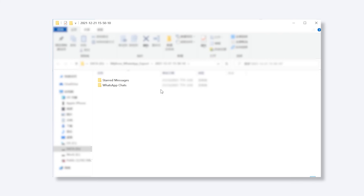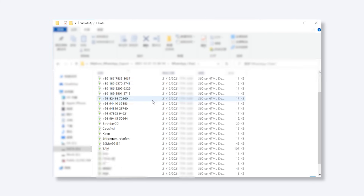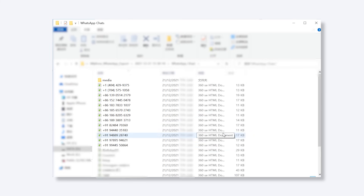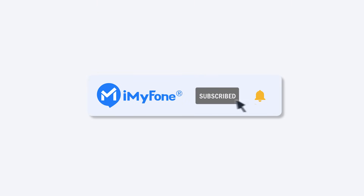Ok, that's all for today. If this video helps, please drop a like and subscribe to the channel. Videos here provide various solutions on WhatsApp issues. Bye, see you in the next video.